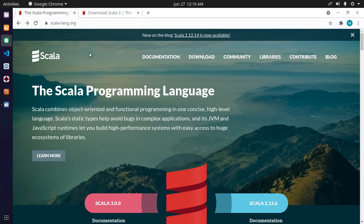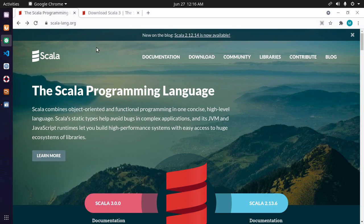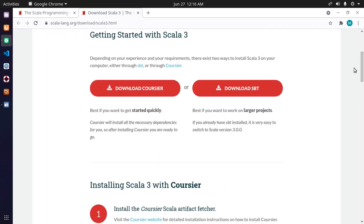Open your favorite web browser and browse to this URL: scala-lang.org. Then click on the download button. You can install Scala on your computer in two ways.